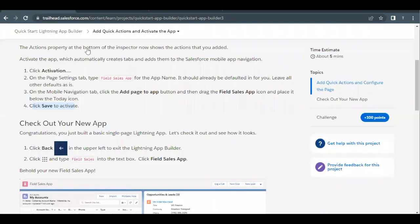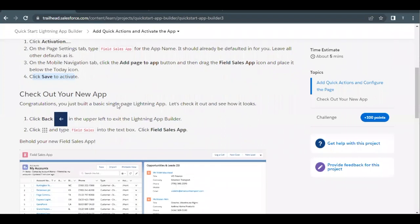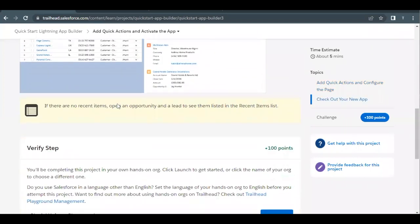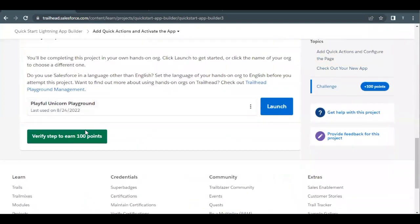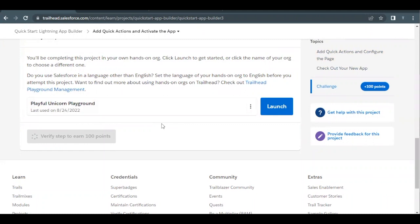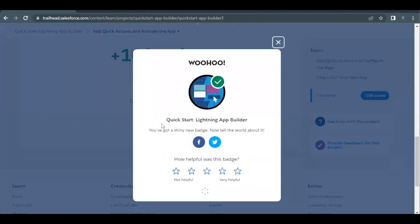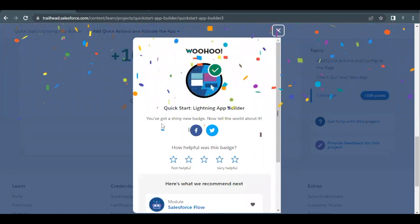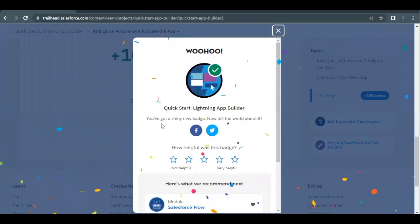That's all we have to do here. Our app looks perfectly fine. We have to click on verify step to earn 100 points and see whether we have made all the necessary changes required for this unit to be completed. Let's wait for it to give out the results. There you go - this unit as well as this module is completed. See you in the next video with another unit or module. Till then, take care. Thank you.